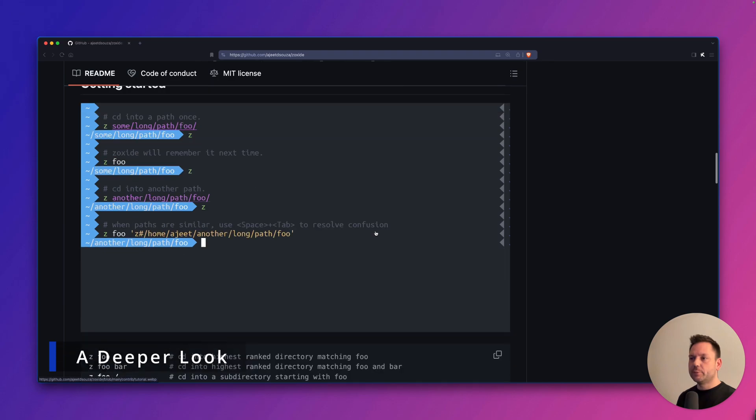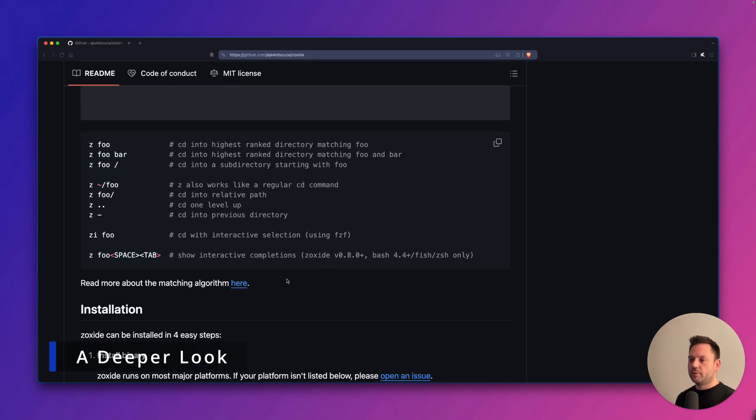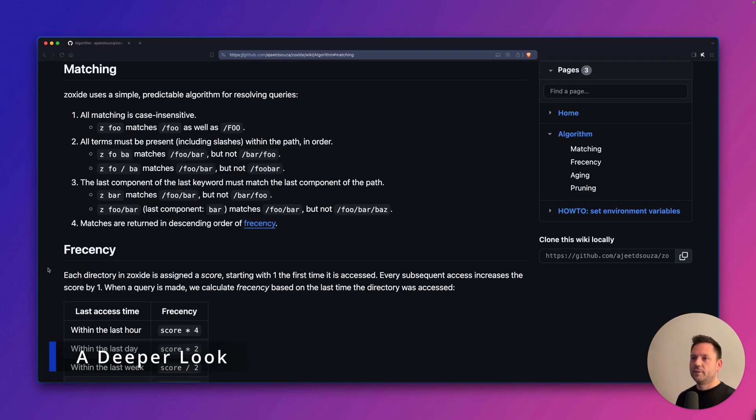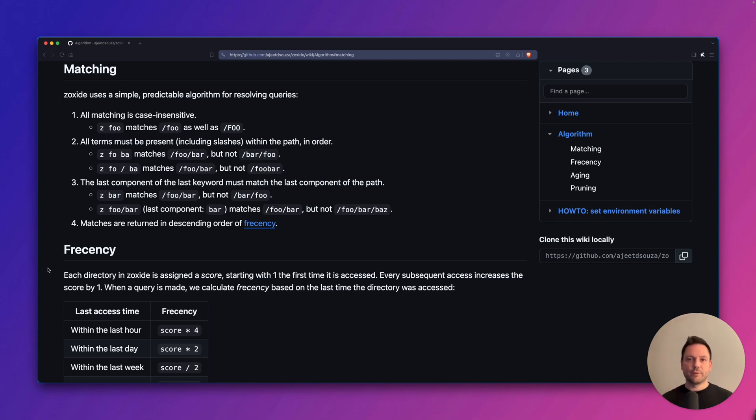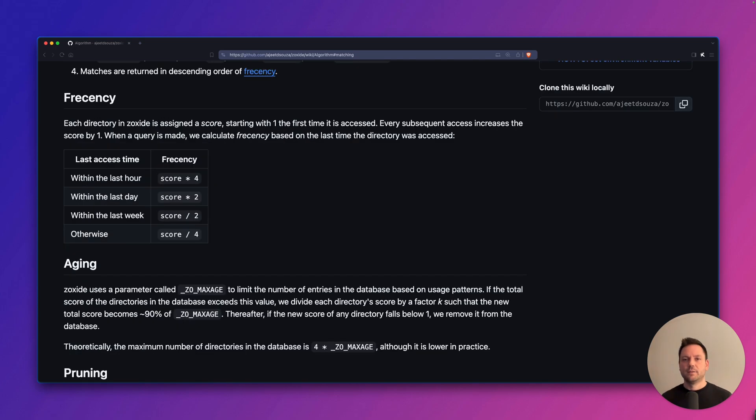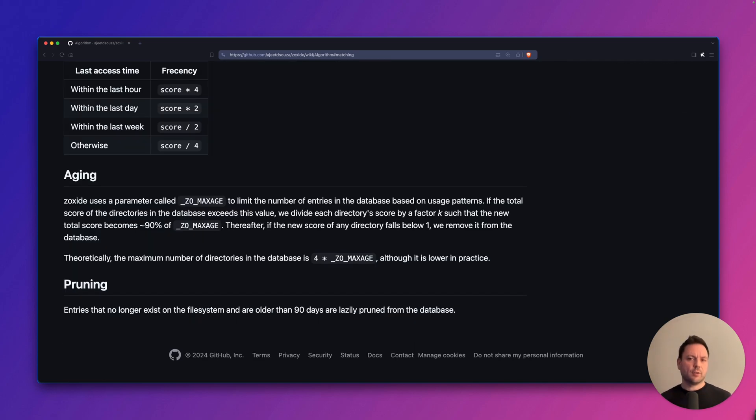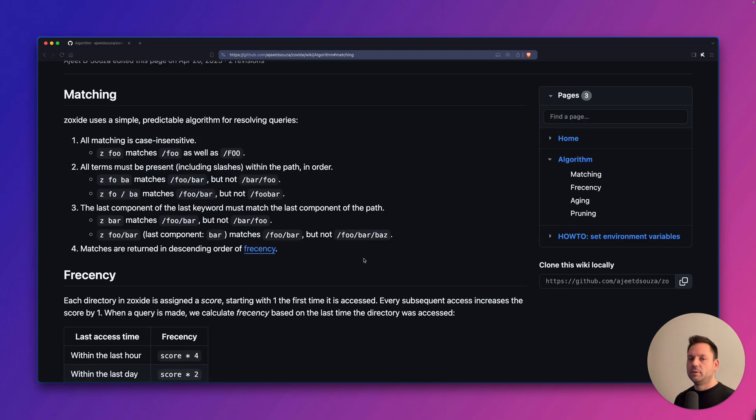Let's dive a little deeper into how Zoxide works. Zoxide uses a simple algorithm to resolve queries against its database. Zoxide keeps track of all the directories you visited in its own database and ranks the directories based on a term called frecency, which is basically a combination of how often and how recent you visit directories.